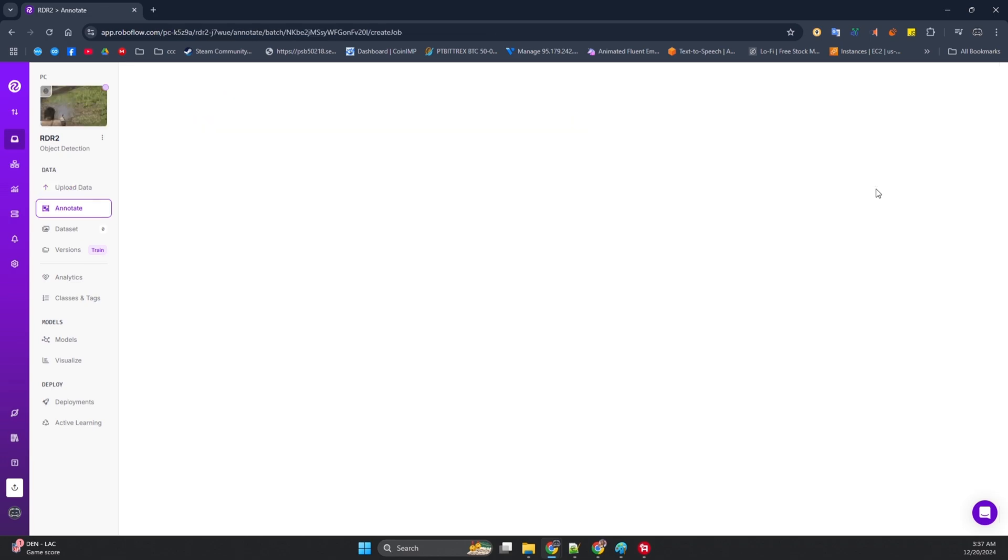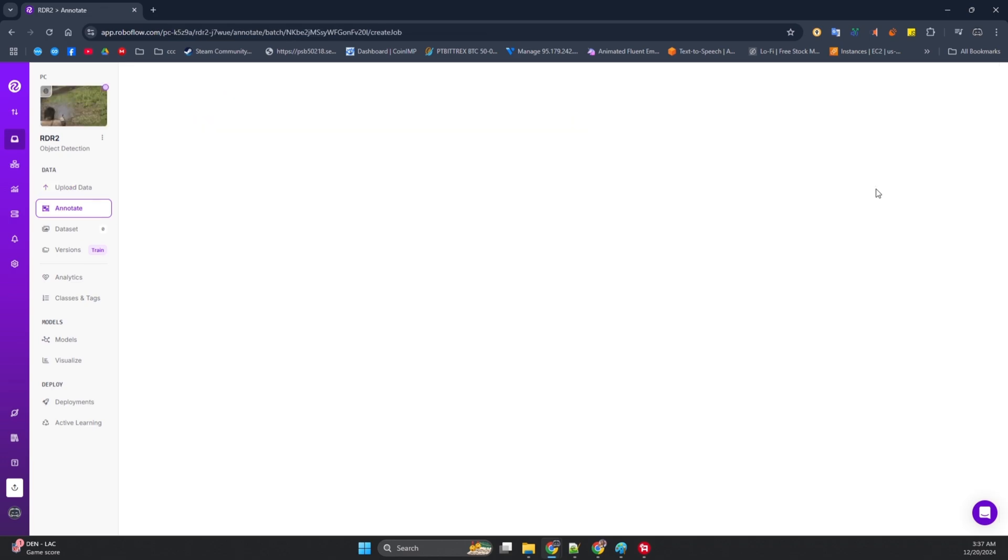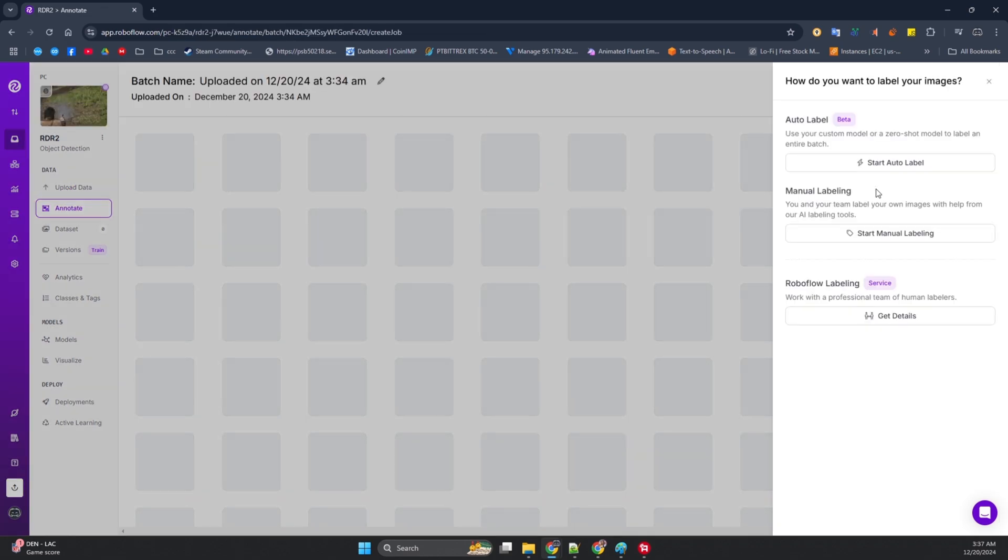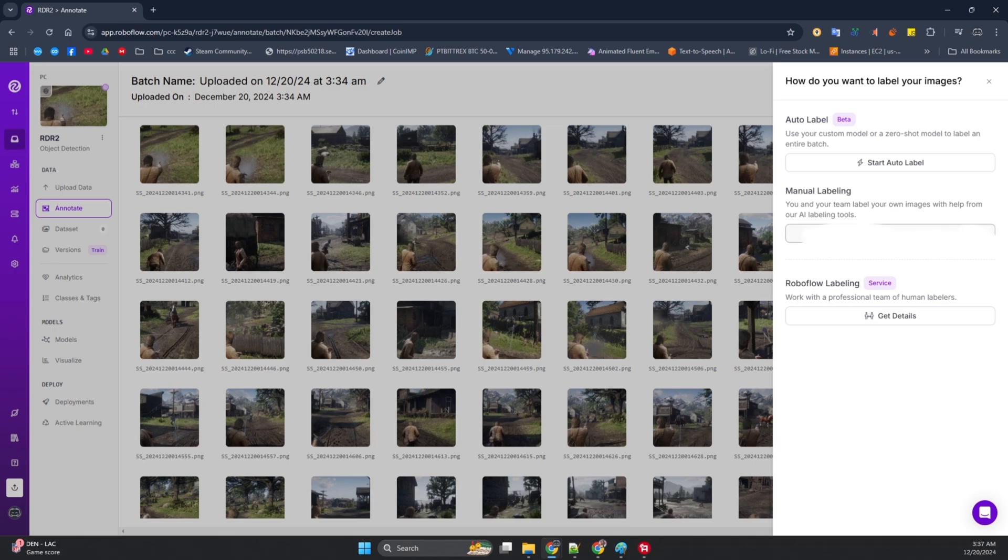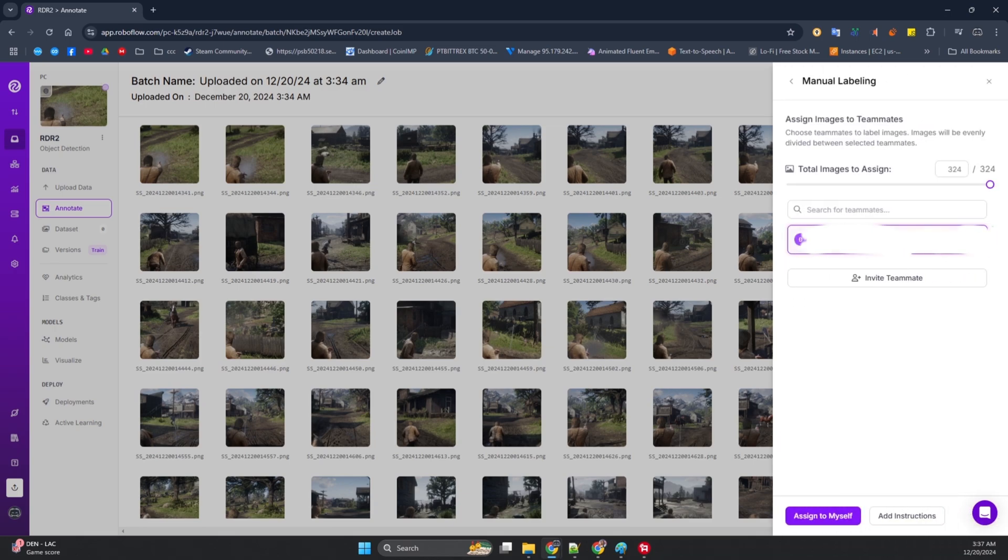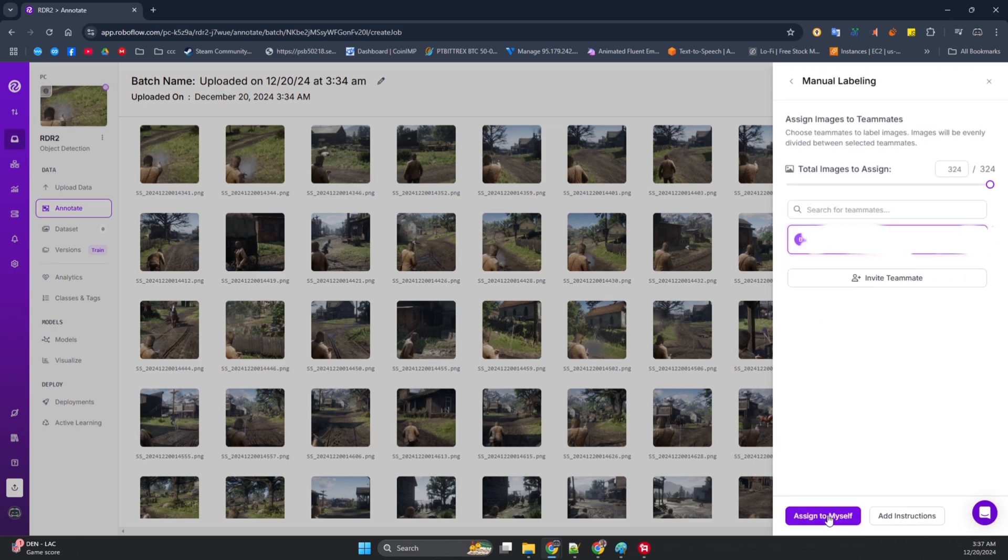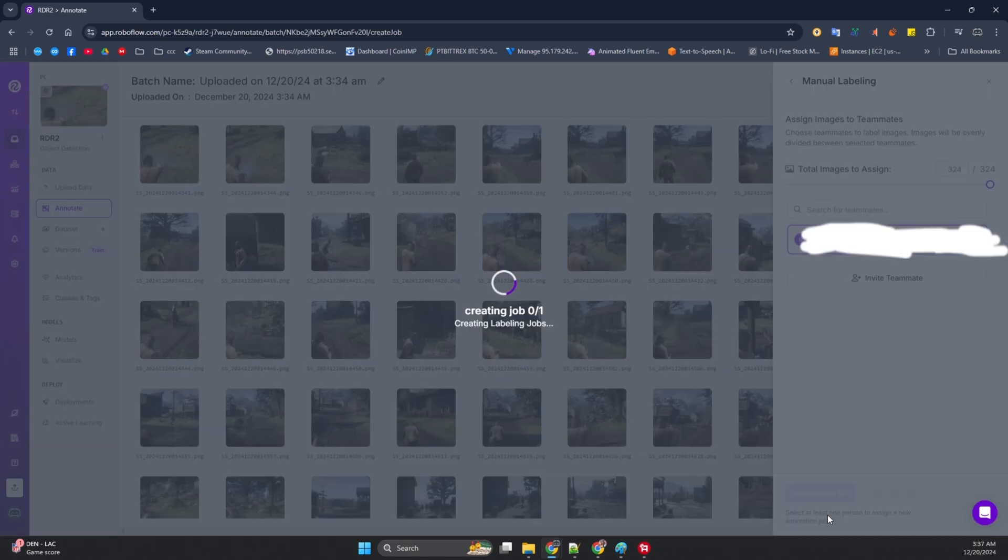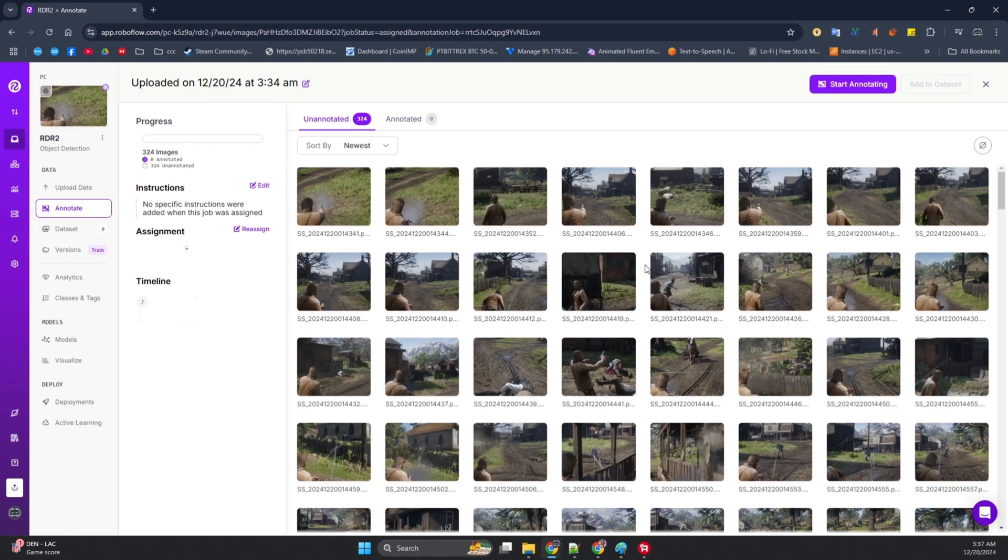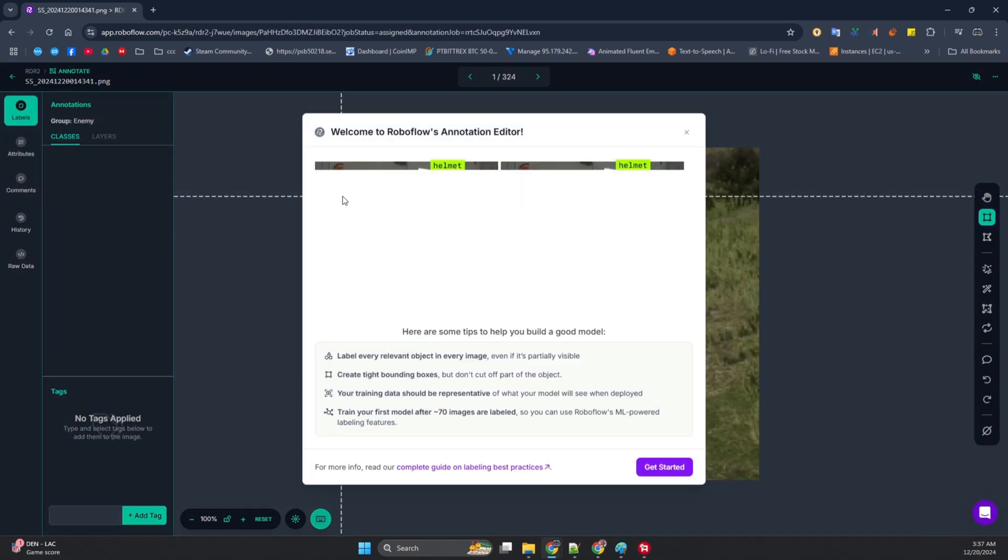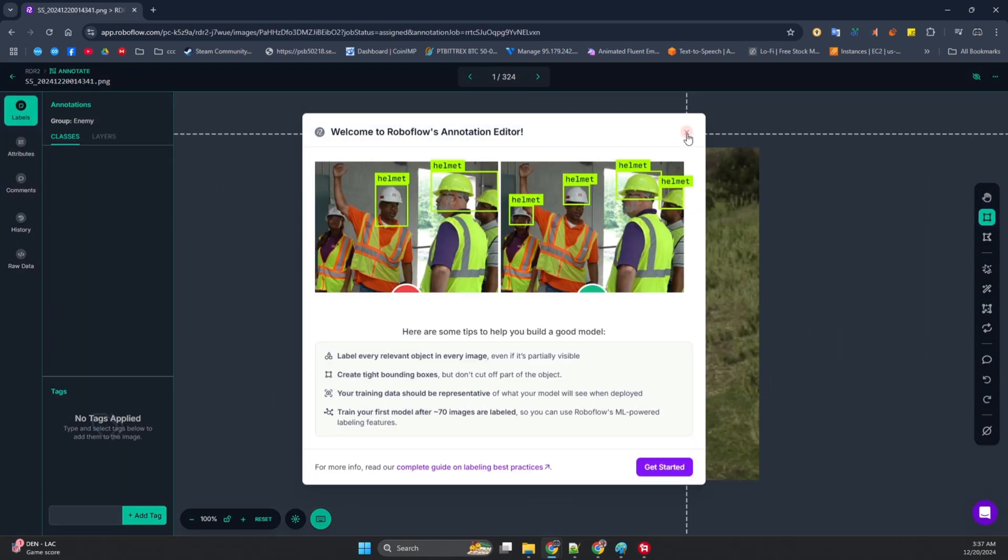Upload done? Nice. Now it's time for some hands-on work. Click start manual labeling on the right side. Trust me, this method is the best. Zero cost, just your time and a bit of focus. Then, head to your profile and assign the job to myself. Yeah, you're officially the AI's personal trainer now. Click start annotating, pick an image, and get to work.